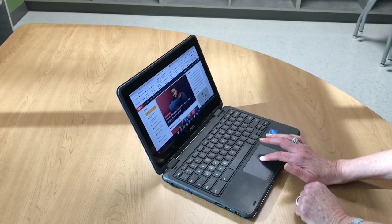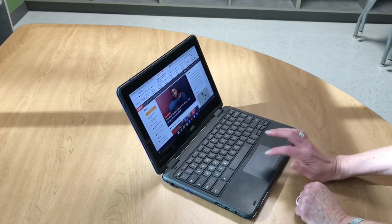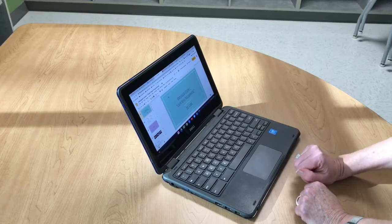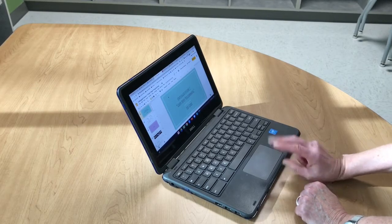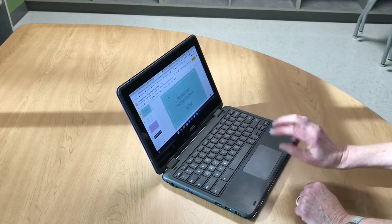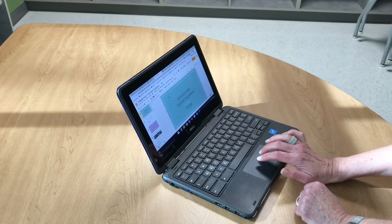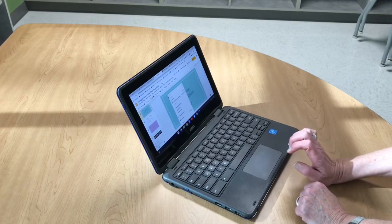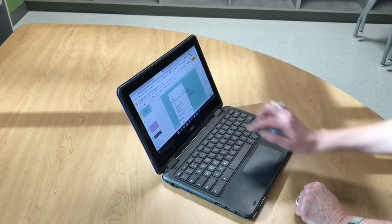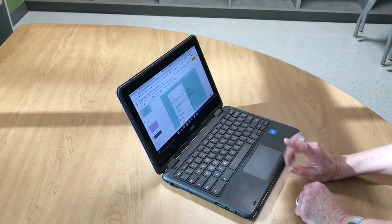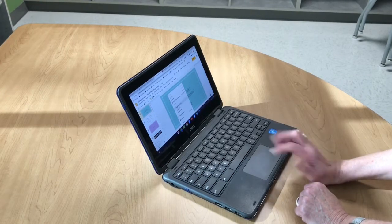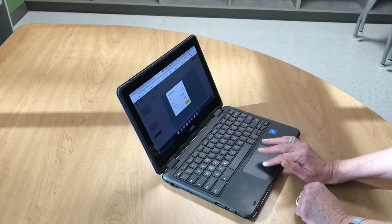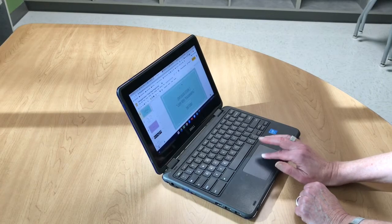The other thing two fingers do is give you a right click, just like on a mouse. Two fingers firmly on the touchpad simultaneously gives you a right click. For example, here in Slides, you can use this to access options like changing the background of a particular slide.